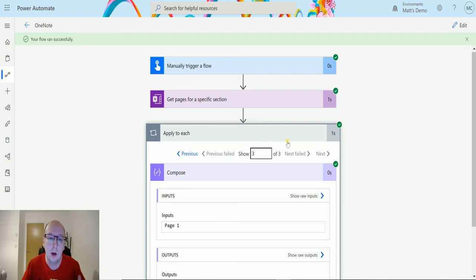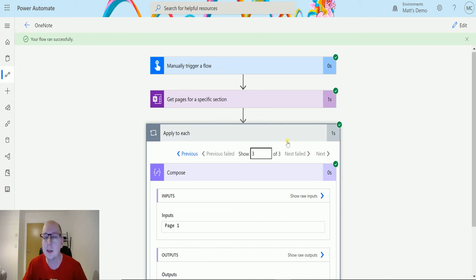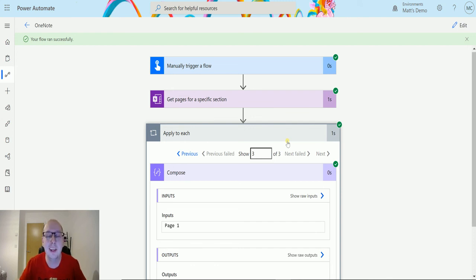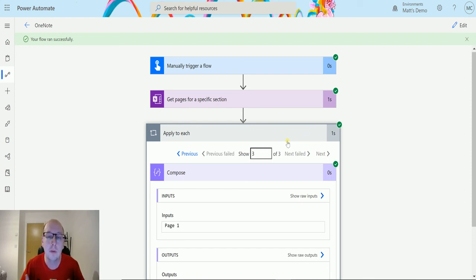We can get the content from those pages or add content into those pages and we can use this action to get a list of those pages for us to do that.